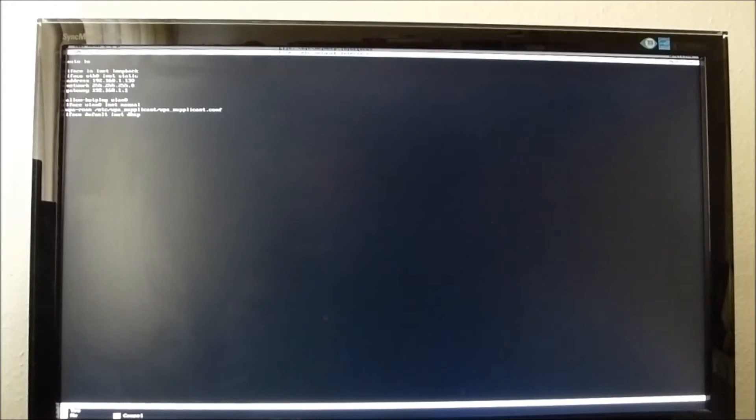And then that's basically it. Control X to save. And there'll be a question. Do you want to save? Yes. Save to the same file. And then that's basically it.